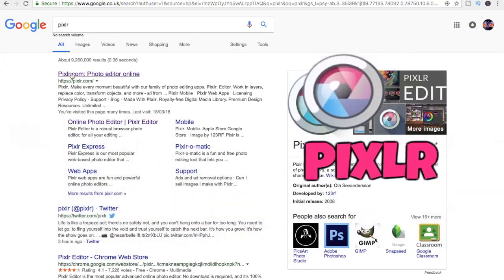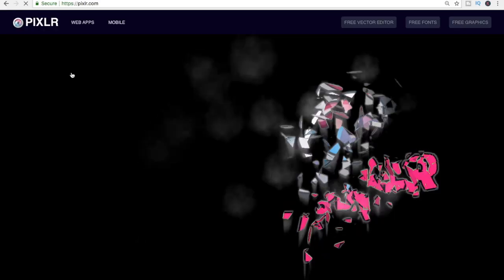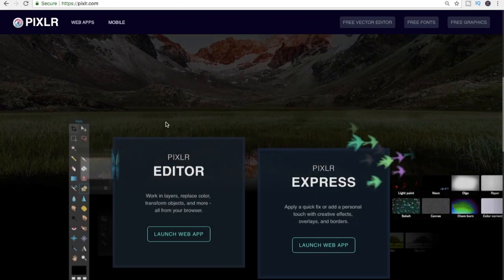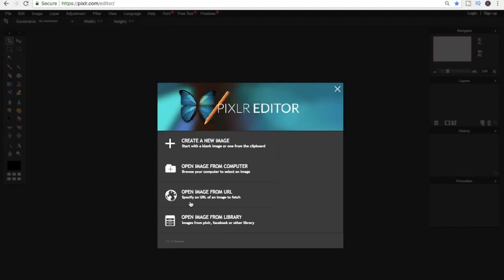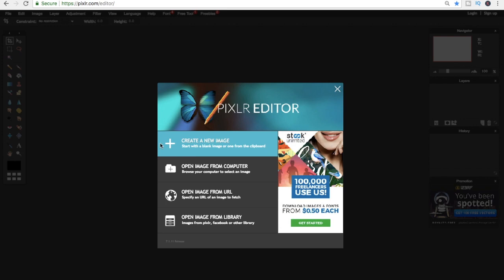The first thing you need to do is type in Pixlr in Google and click the first option. Then you scroll down and click on launch web app. Once you have done that, you click on create a new image.